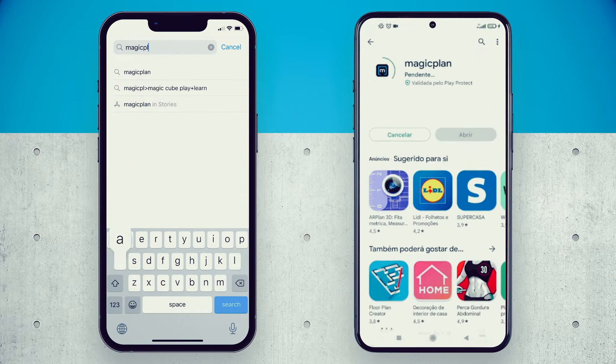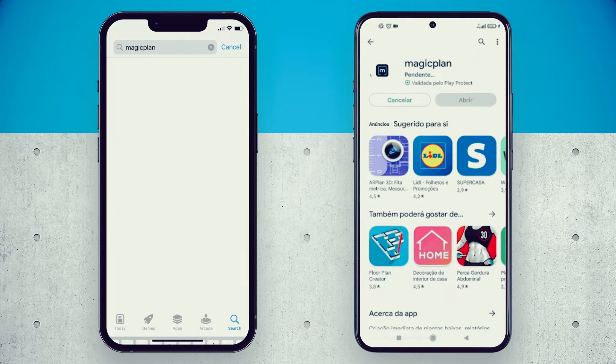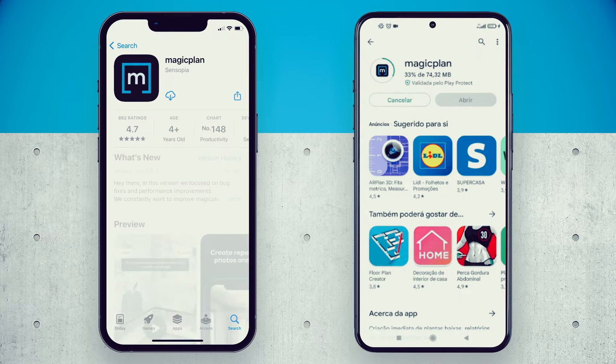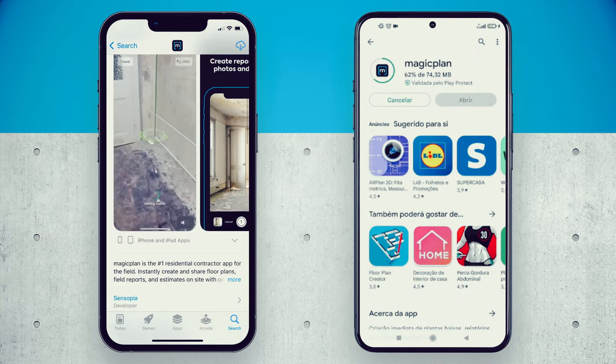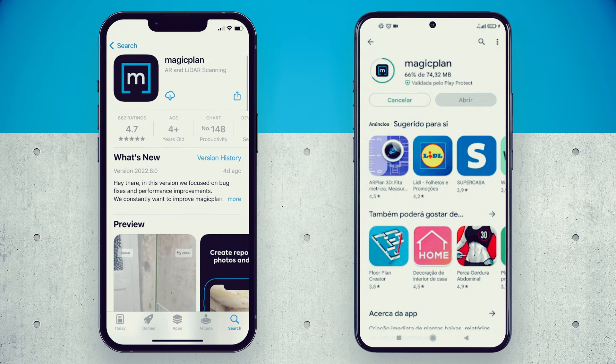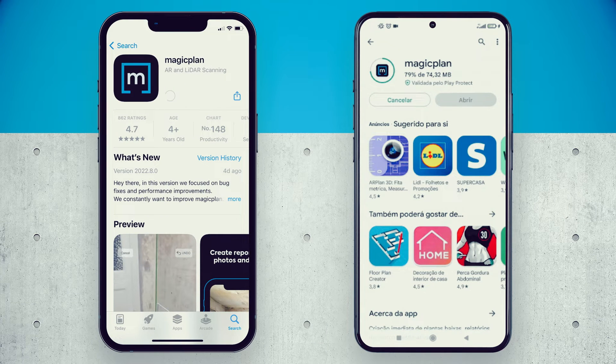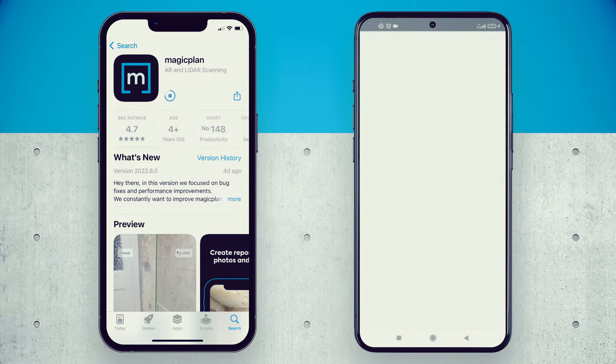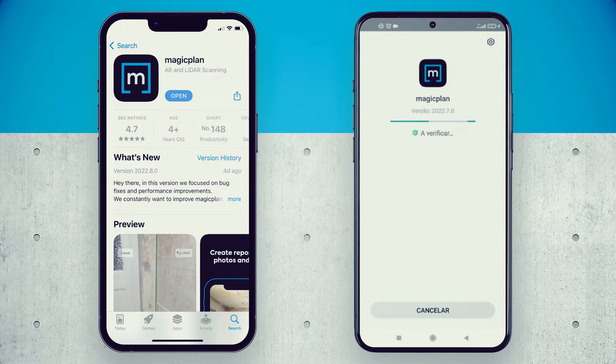If you're already a Magic Planet app user, you should be familiar with the sketch functionality. But if you don't, go ahead and download the app from the Apple Store or Google Play Store.